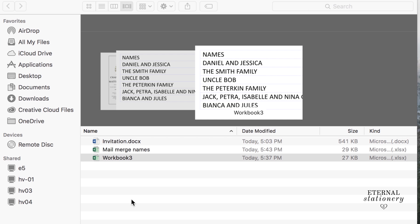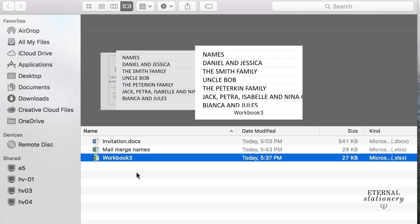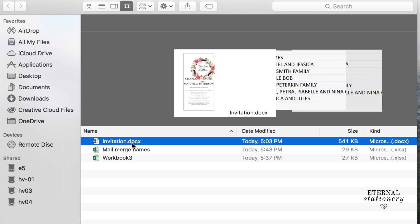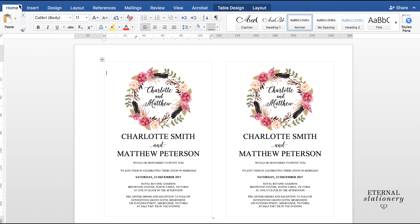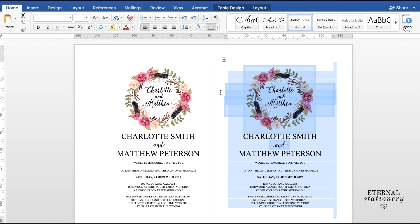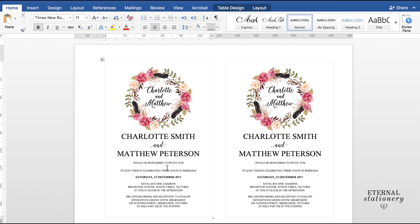Next thing you're going to do is open up your invitation in Microsoft Word. And I have left a space here for where I want my names to appear.